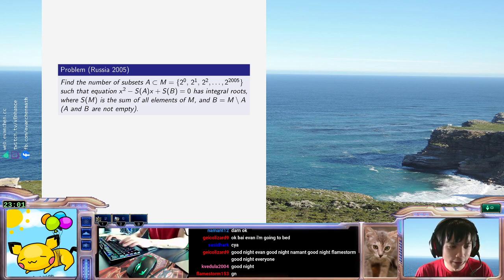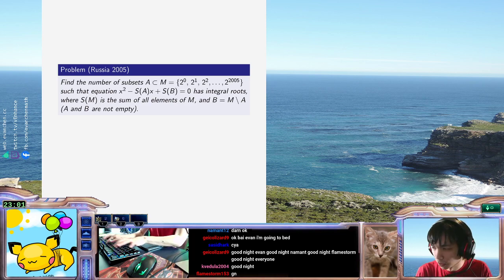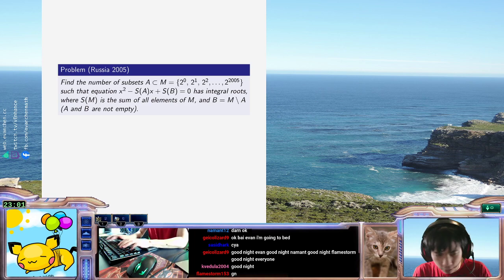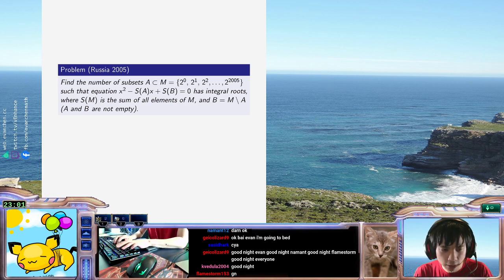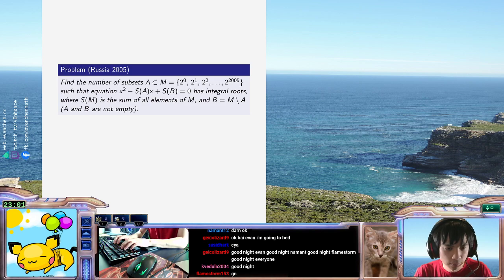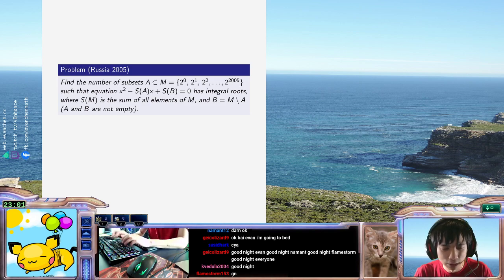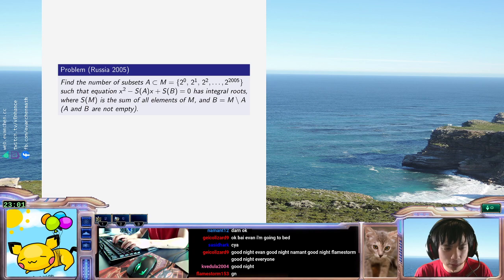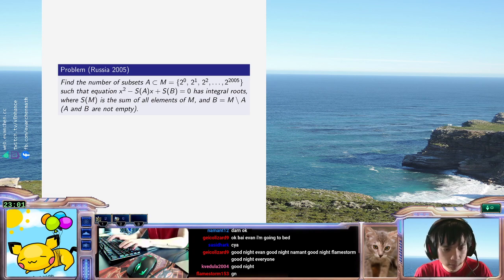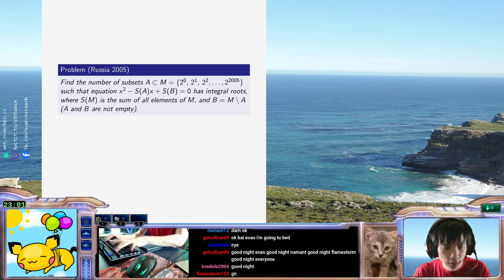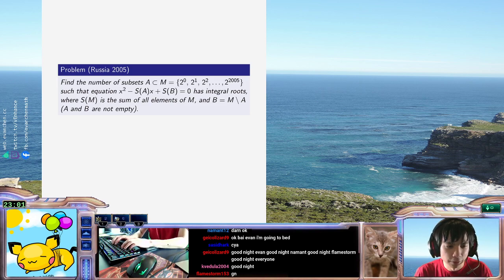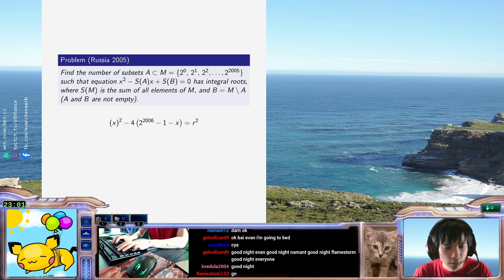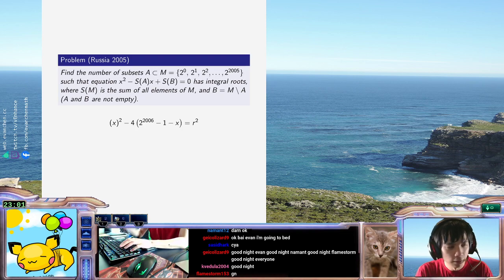So, we're looking for the number of solutions to the following: 2 to 2006 minus 1 all squared minus 4 times x minus 4 times x is supposed to equal... Sorry, it's better if I do it the other way. We want the number of solutions to this.